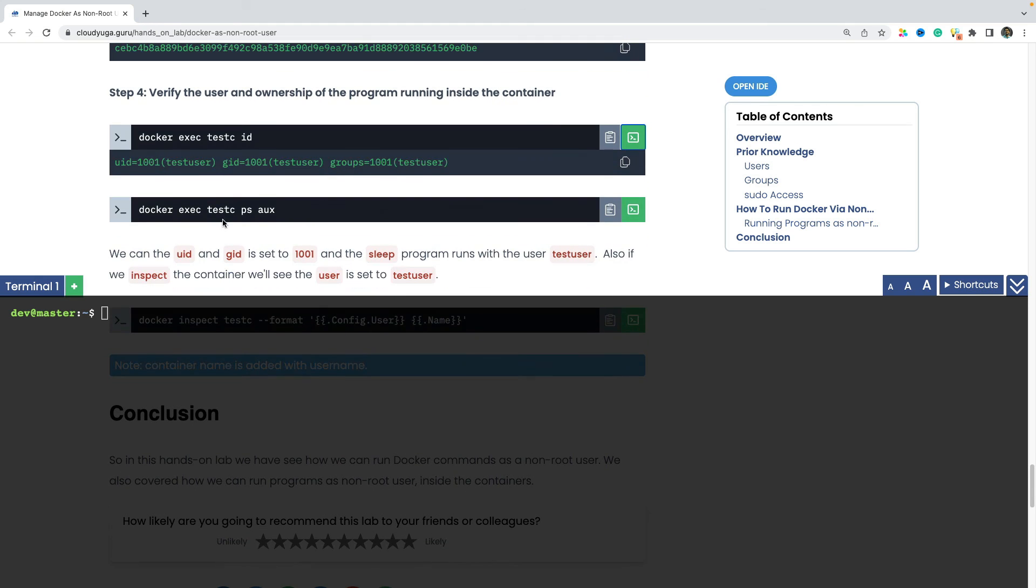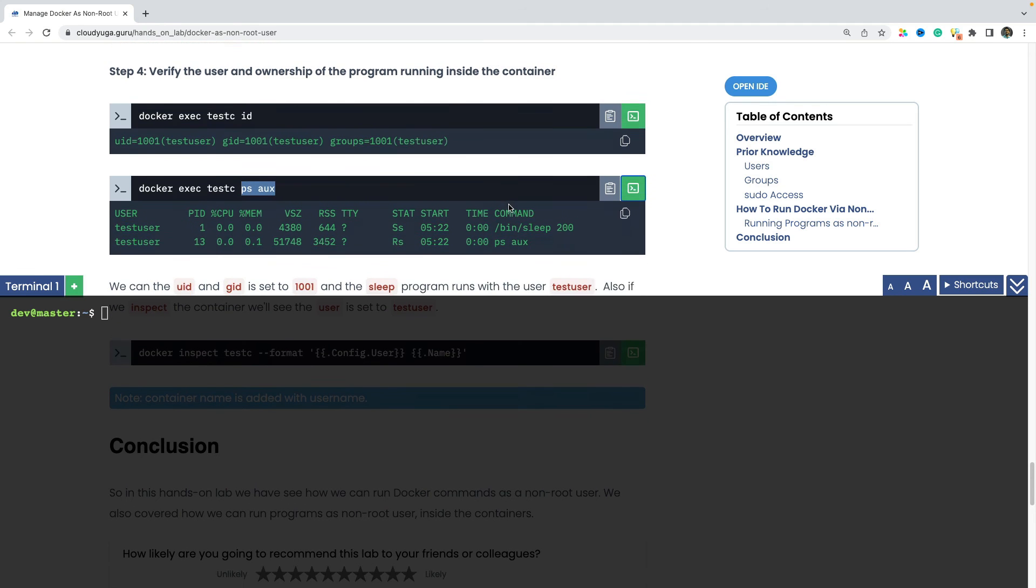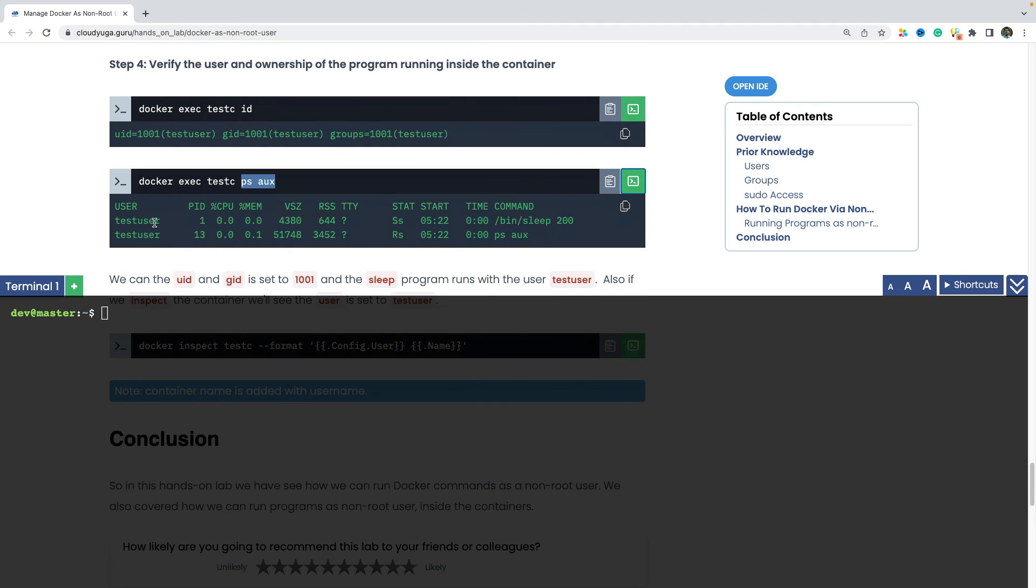Similarly, if I list all the programs inside the container, we would see that they are running as the user test user. And this confirms that we are running our programs as the non-root user inside the container.